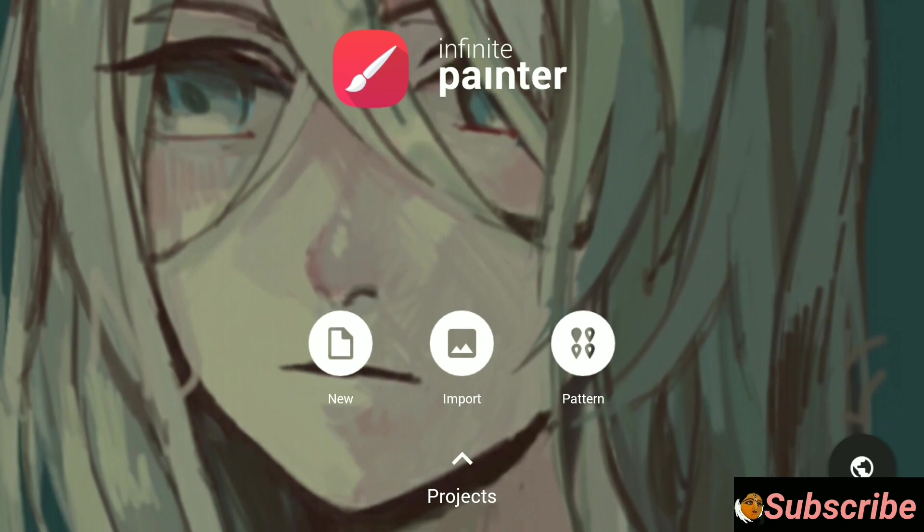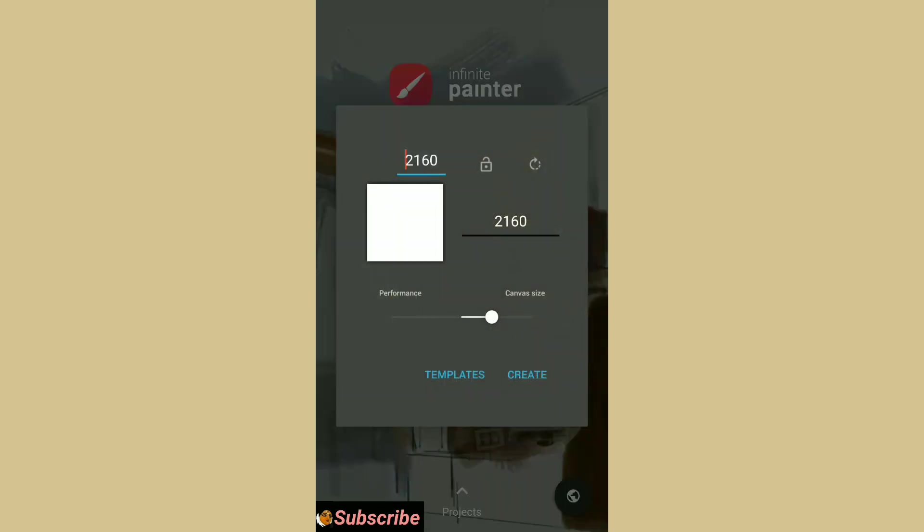Before that let me create my canvas. I will use a square size template. You can take any one of it as Painter has many options.